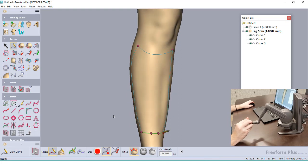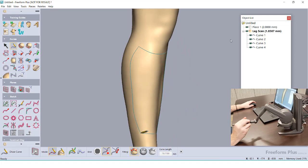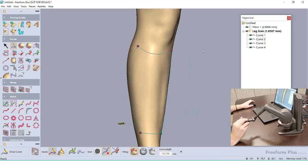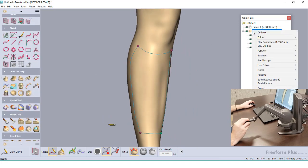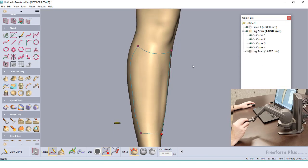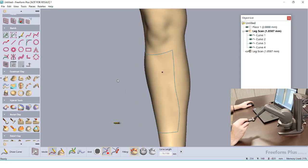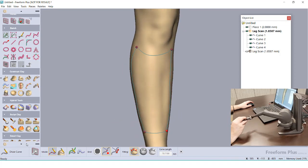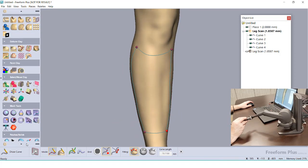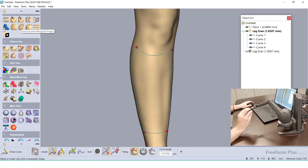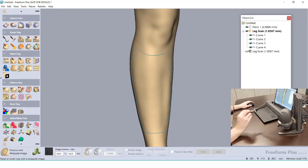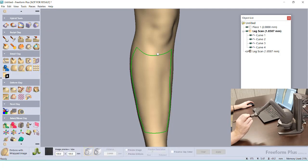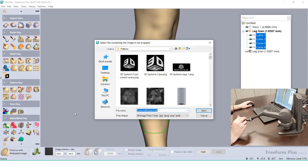One such tool is going to be the Emboss with Images, which allows me to project a picture onto the clay model and create some textured features, similar to other 3D texturing tools. Using the newly outlined sections of the clay model, I can select on the different spline lines, which will set the boundary of our emboss. Then, I can click on a spot that I want as the center of the image.